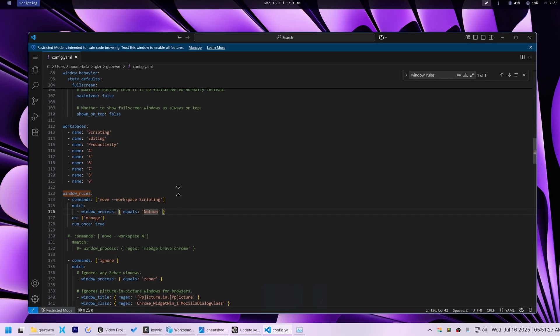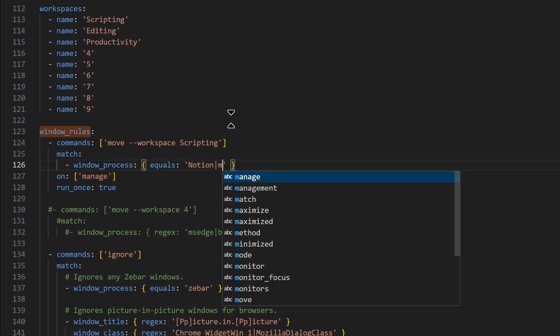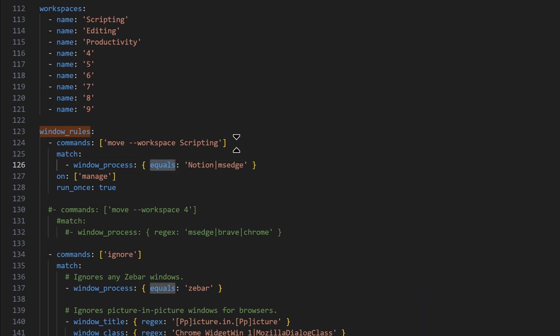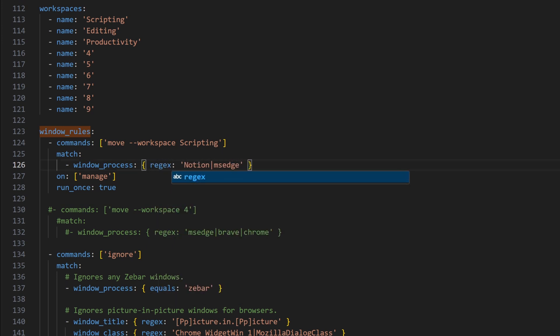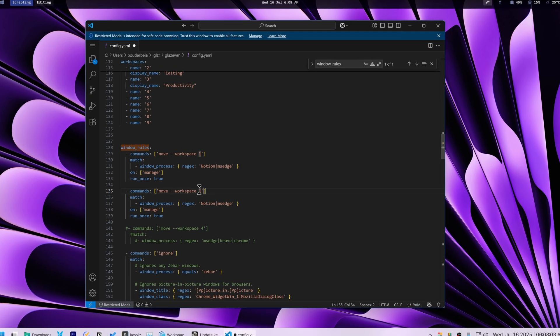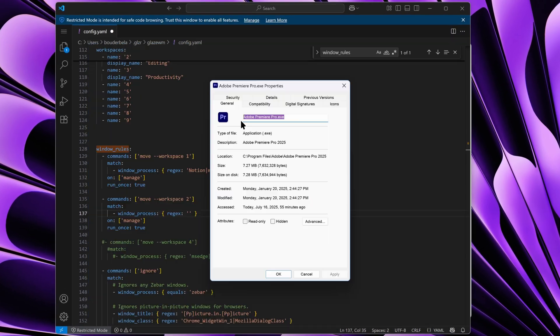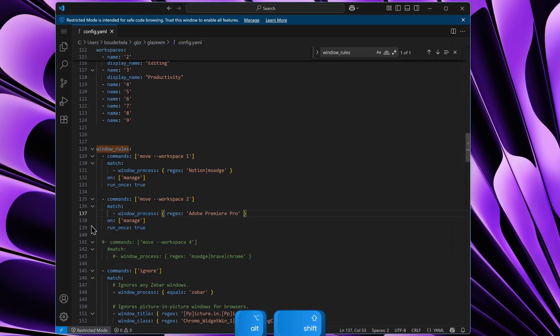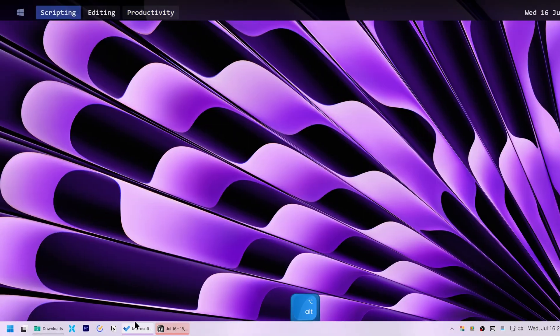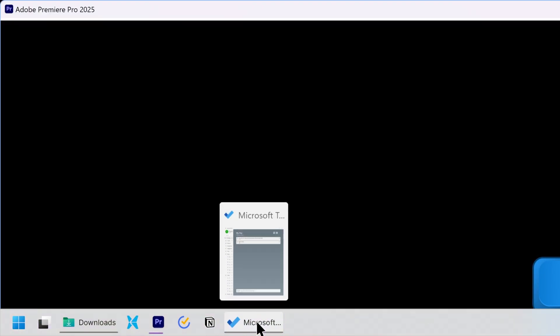I also learned how to use the pipe operator to match multiple apps within a single rule, which requires using regex instead of equals as the matching criteria. I then applied the same process to my editing workspace for Premiere Pro and after to the productivity workspace.